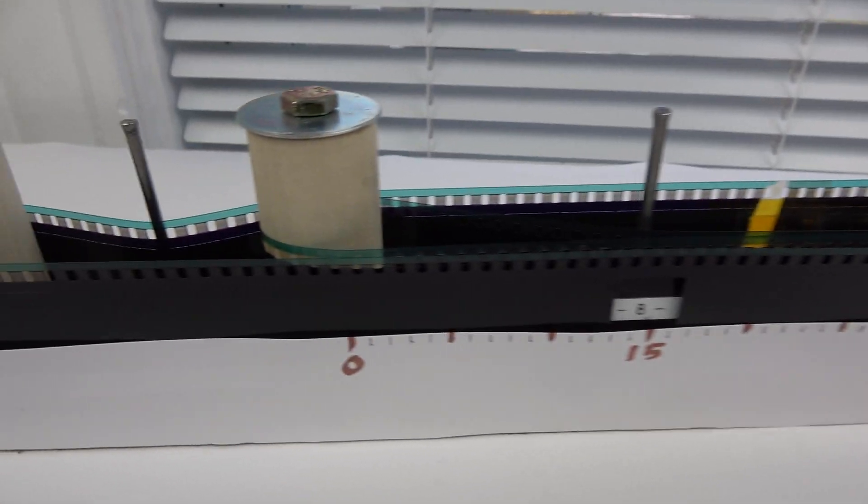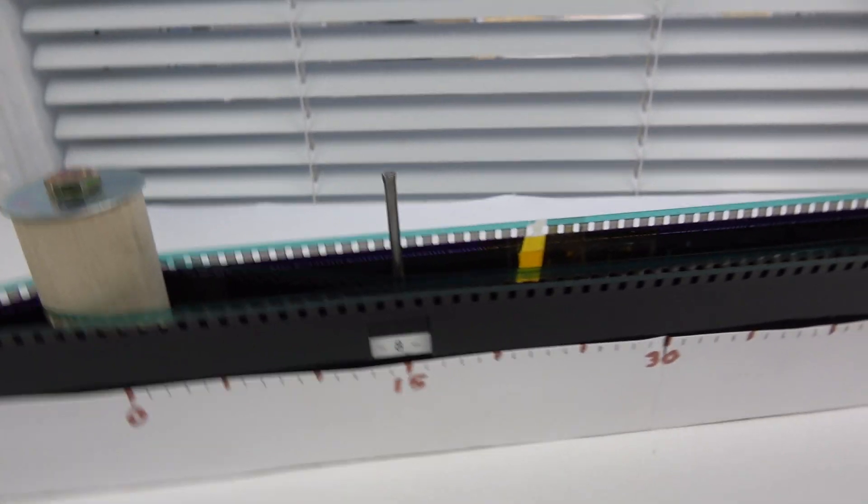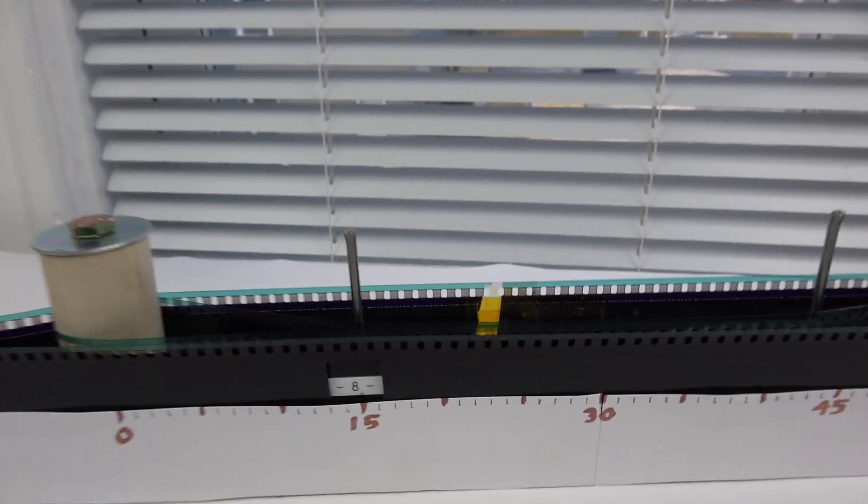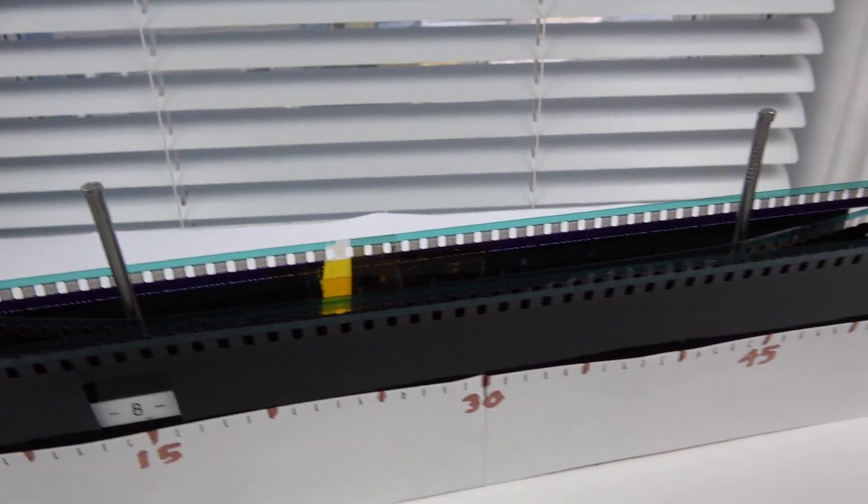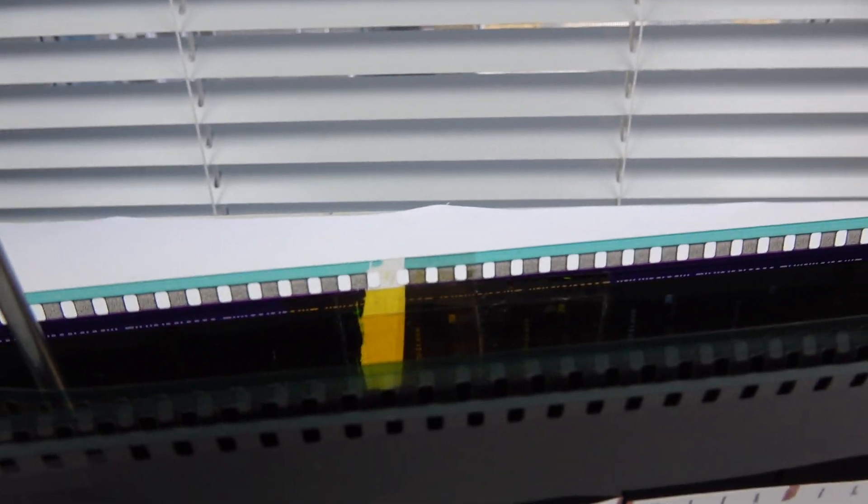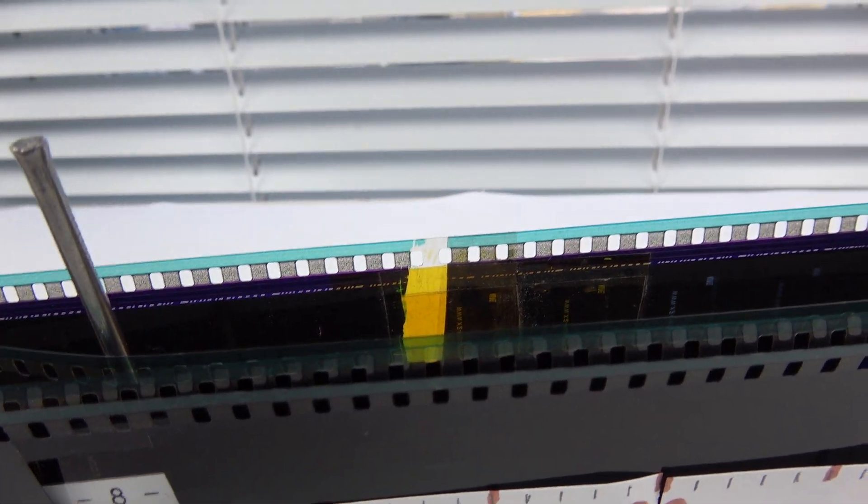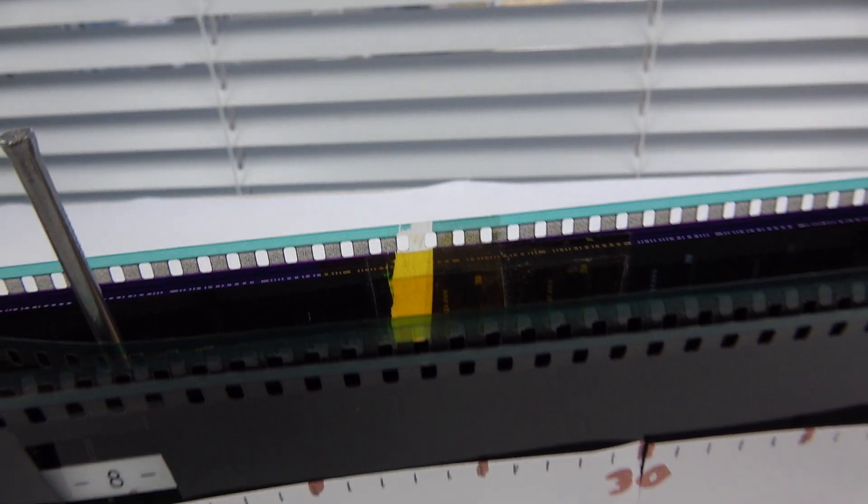So we don't have celluloid magic anymore, we have mylar plastic magic, awesome. But this mylar does not dissolve in acetone or any solvent that I know of, so the only way to make a splice is with tape. But maybe there's a better solution to that.